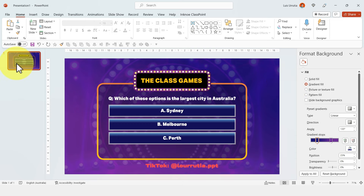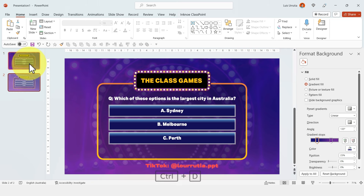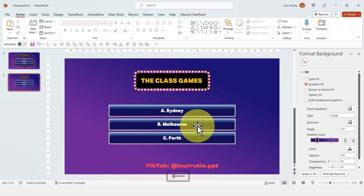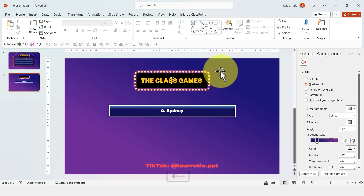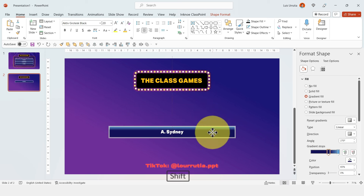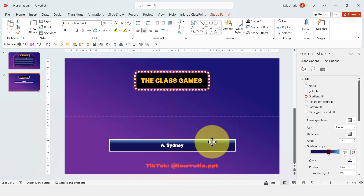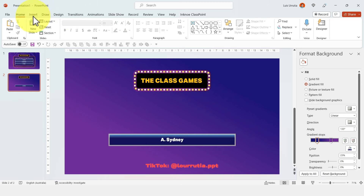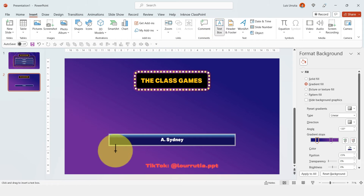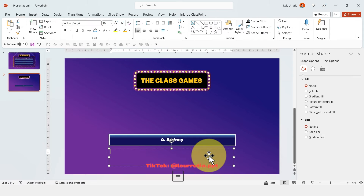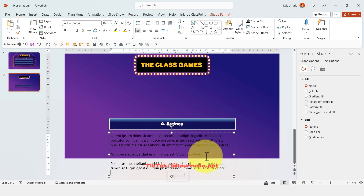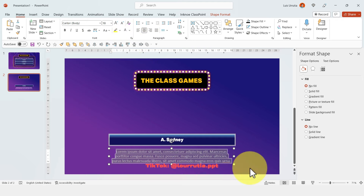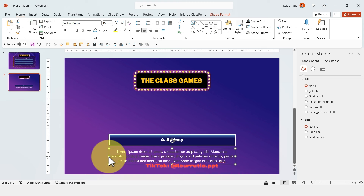Create an answer slide by duplicating the question slide with Ctrl+D. Get rid of everything you don't need and just leave the correct answer — in this case, Sydney. Once you do this once, you basically set up a template for all your other questions and you just have to replace the text. Add a little description if you want to give some details or additional information about that particular answer.